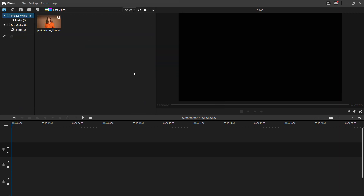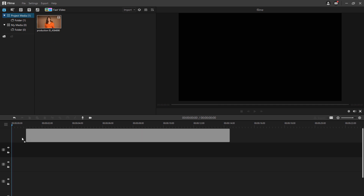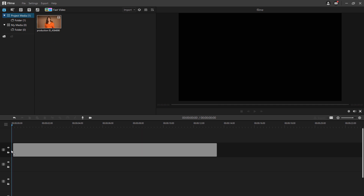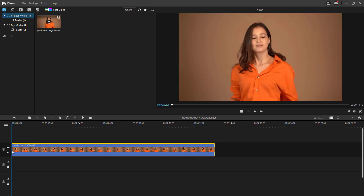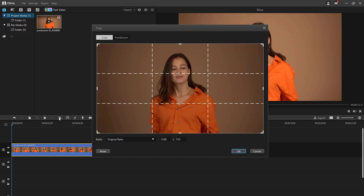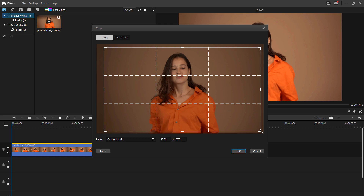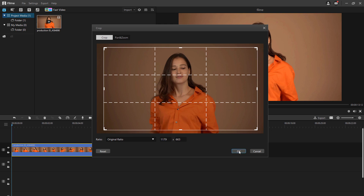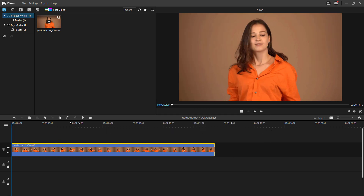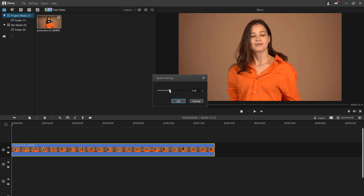Simply select the video and add it to the timeline editor by dragging it. You can now edit it whichever way you prefer, including video cropping, trimming, speed control, fast and slow motion, and color balancing of the video. All these features are incredibly simple and require just a simple click or two.